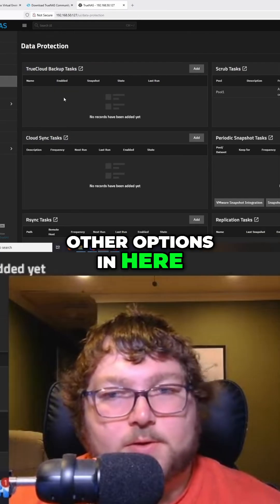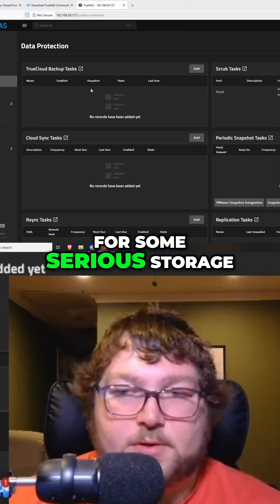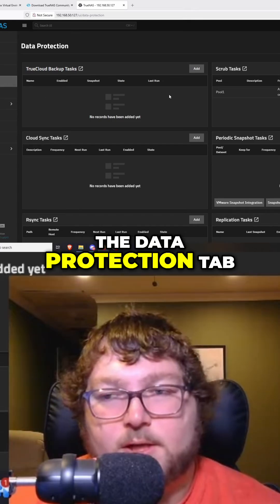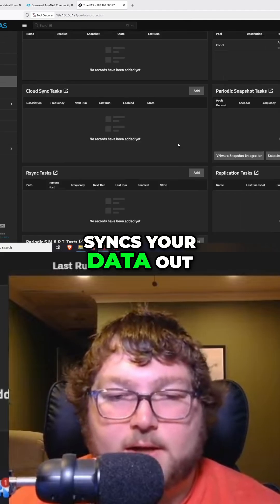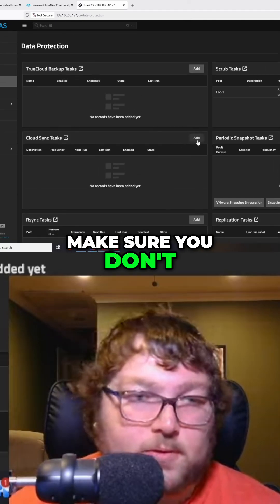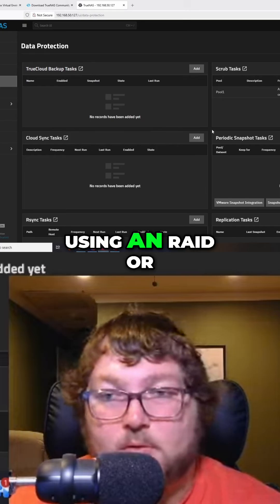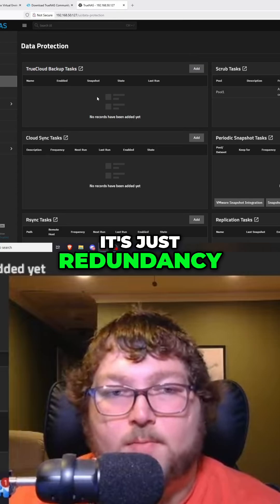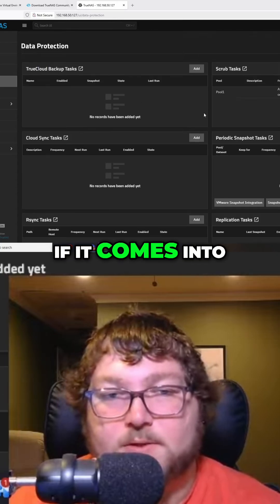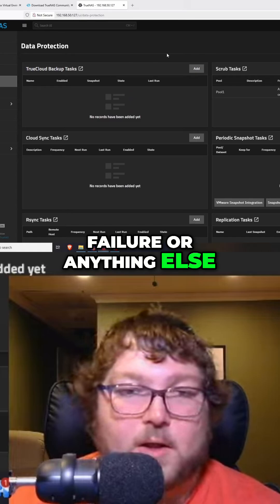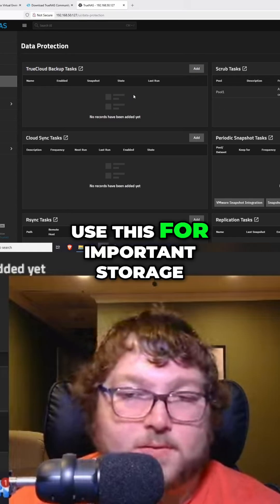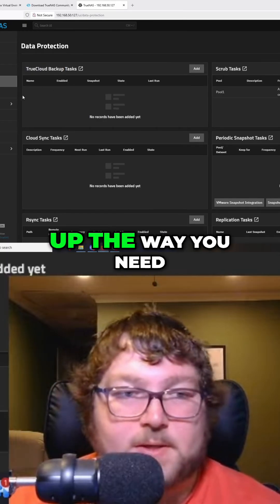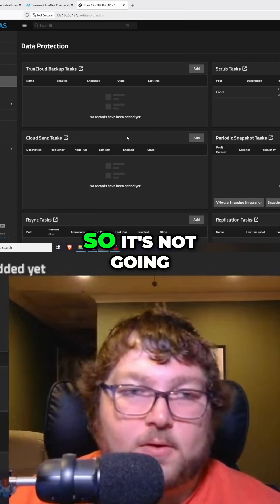There are some other options in here you can take a look at if you're really going to be using this NAS for serious storage — whether it's important files or whatever it might be. You may want to really look into the Data Protection tab. This is how it syncs your data out, makes snapshots and backups to make sure you don't lose it. This is different than using RAID — remember, RAID isn't an actual backup, it's just redundancy. This is actually how you save your data if you run into some sort of hardware failure. So if you're going to use this for important storage, take some time to learn how this works and make sure you have it set up the way you need.